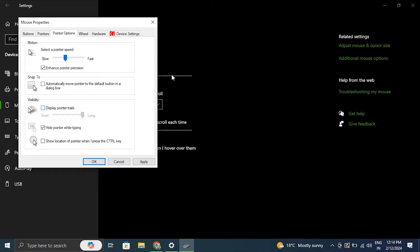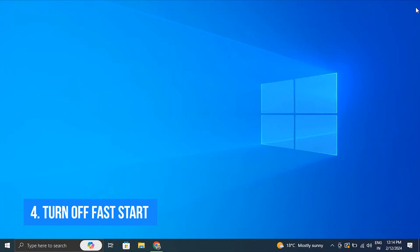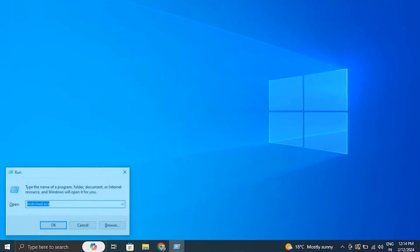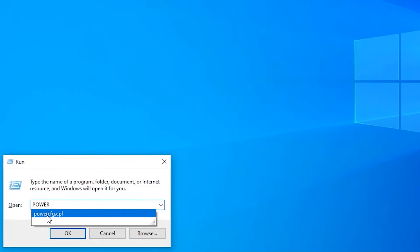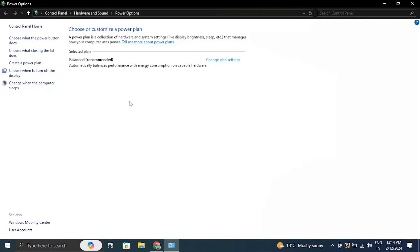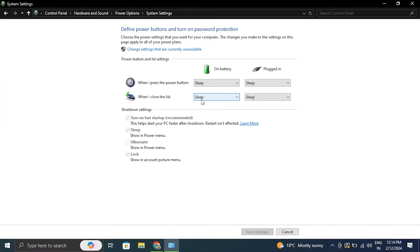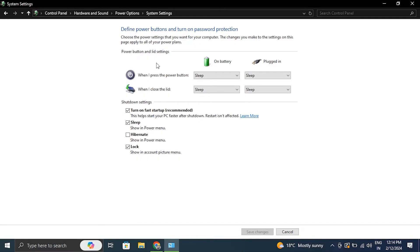Number four: Turn off fast startup. For this, launch the Run box by pressing Windows + R key and from there type powercfg.cpl and press Enter. Now in the Power Options window, click Choose What the Power Button Does on the left. Now from there, click on Change Settings That Are Currently Unavailable.